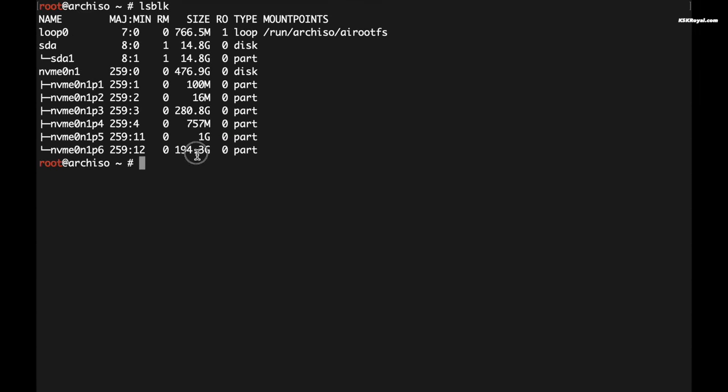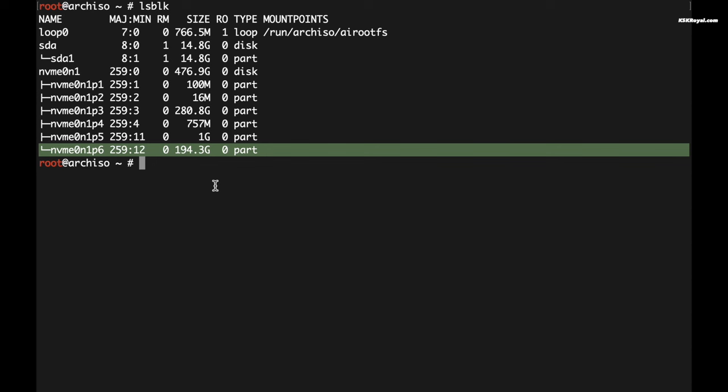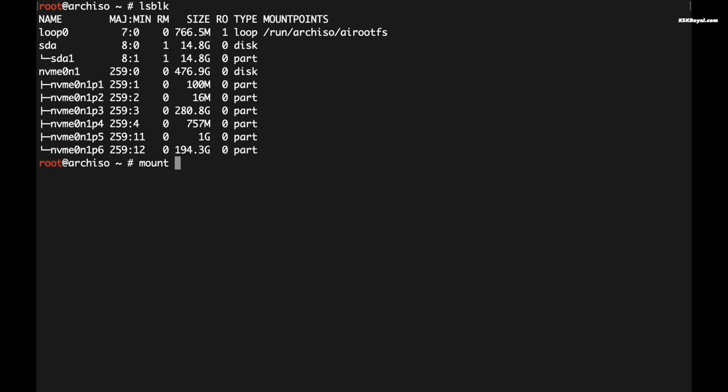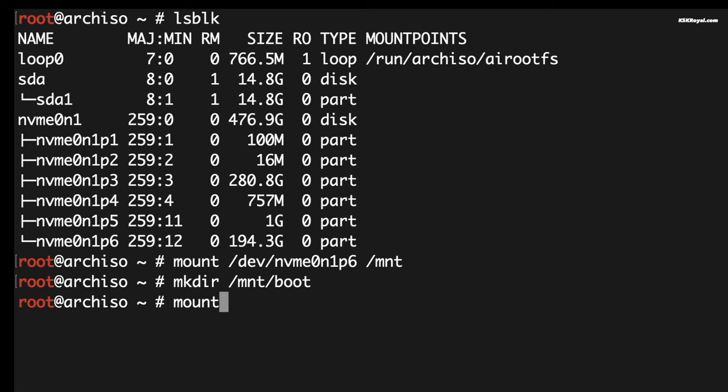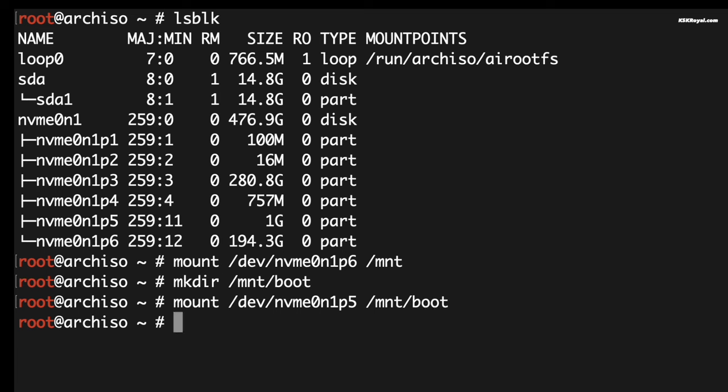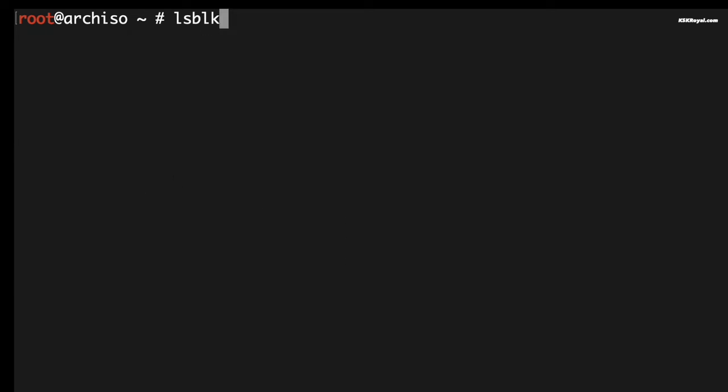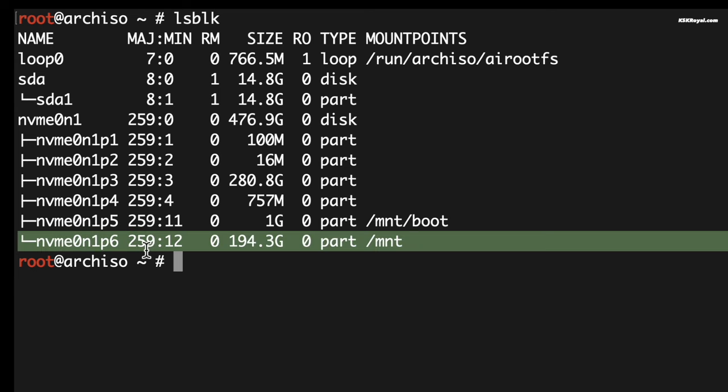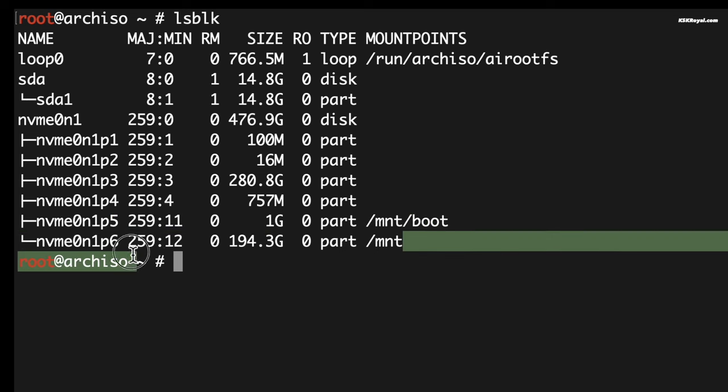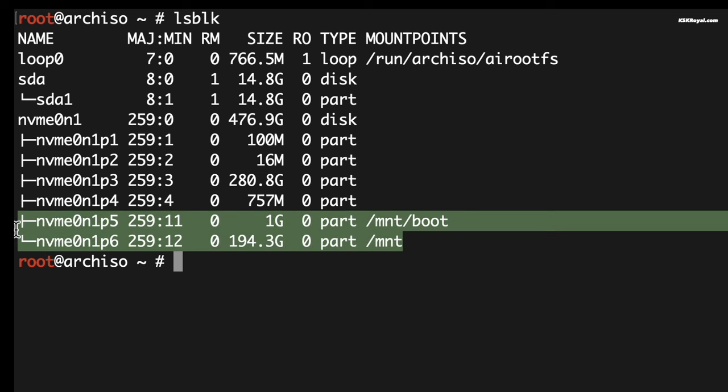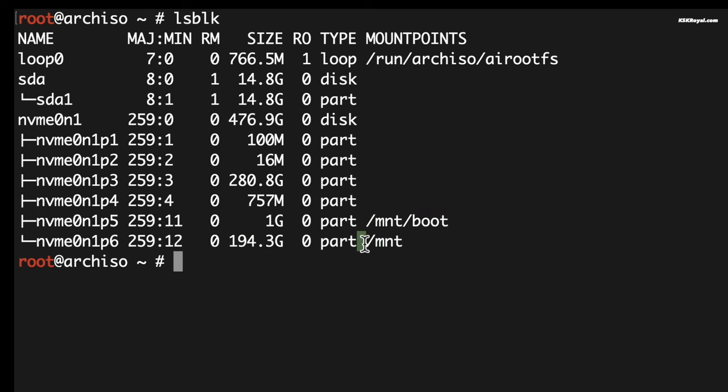Now let's go ahead and mount the partitions. First I'm gonna mount the root partition, which in my case is nvme0n1p6, to the /mnt. Then create a directory inside the /mnt and name it as boot, and mount the EFI partition to this directory. Make sure all the partitions are mounted properly. We can verify it by typing lsblk. It's time to install the Arch Linux to the root partition which is mounted to /mnt. So let's invoke the Arch install script to automate everything for us.